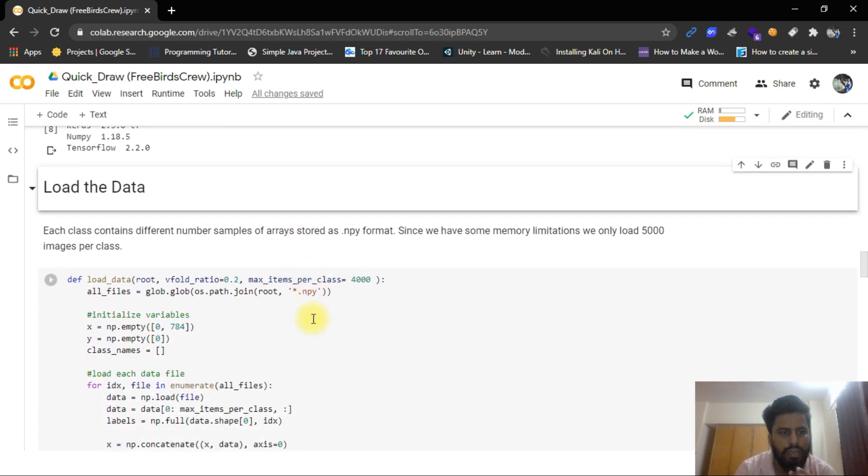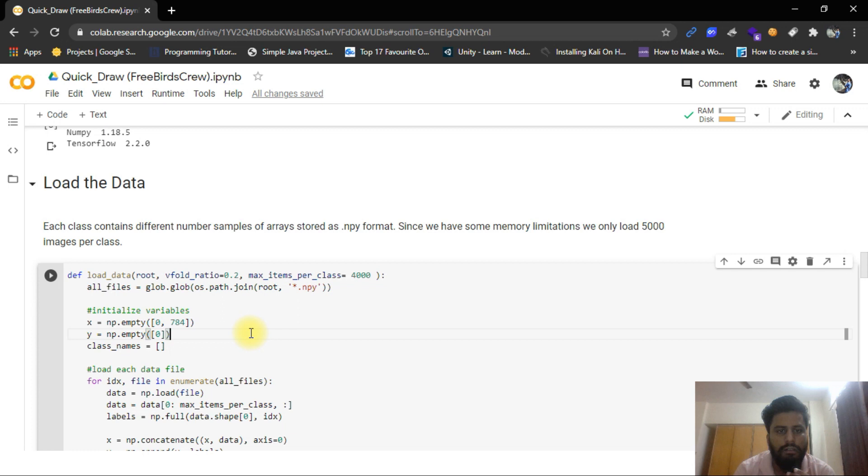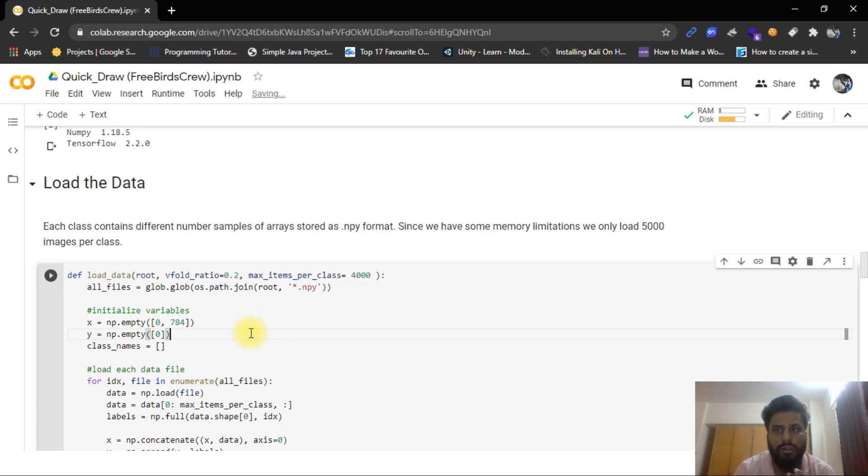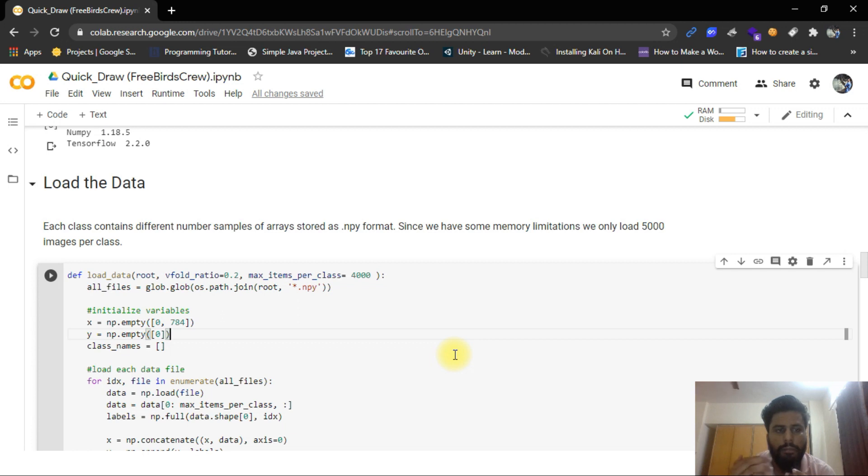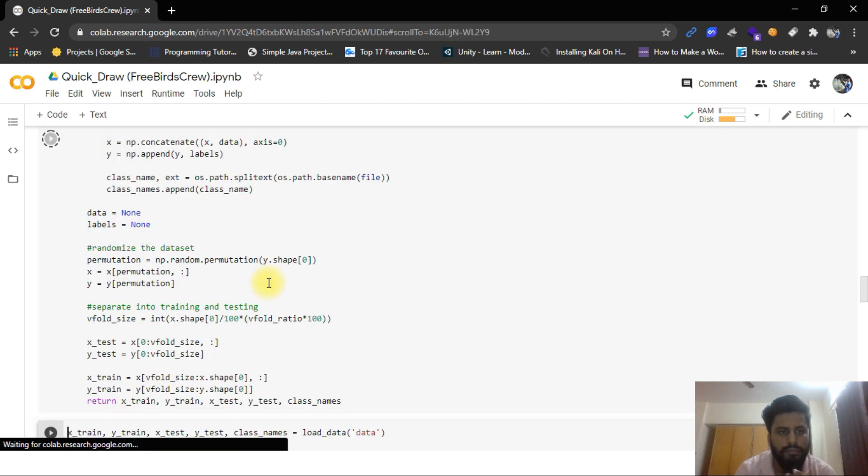Let's load the data. To load the data, I can just manipulate the data. Each class contains different number of samples of array stored as NPY format. Since we have some memory limitations, you can only load 5,000 images per class. Like if I can load more than 5,000 images, my RAM will consume all and this Google Colab notebook will collapse, so I can just limit my images per class.